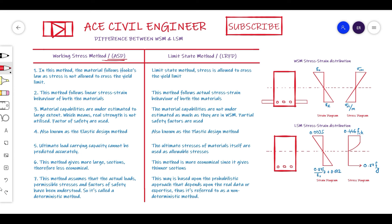Coming to the Limit State Method: this has evolved in the recent 50 years as an alternative to the Working Stress Method, and slowly it gained acceptance among engineers. People started following it, specified codes were made, and now more than 90% of people follow the Limit State Method because it has some advantages compared to Working Stress Method. This does not mean Working Stress Method has no merits — it has its merits as well.